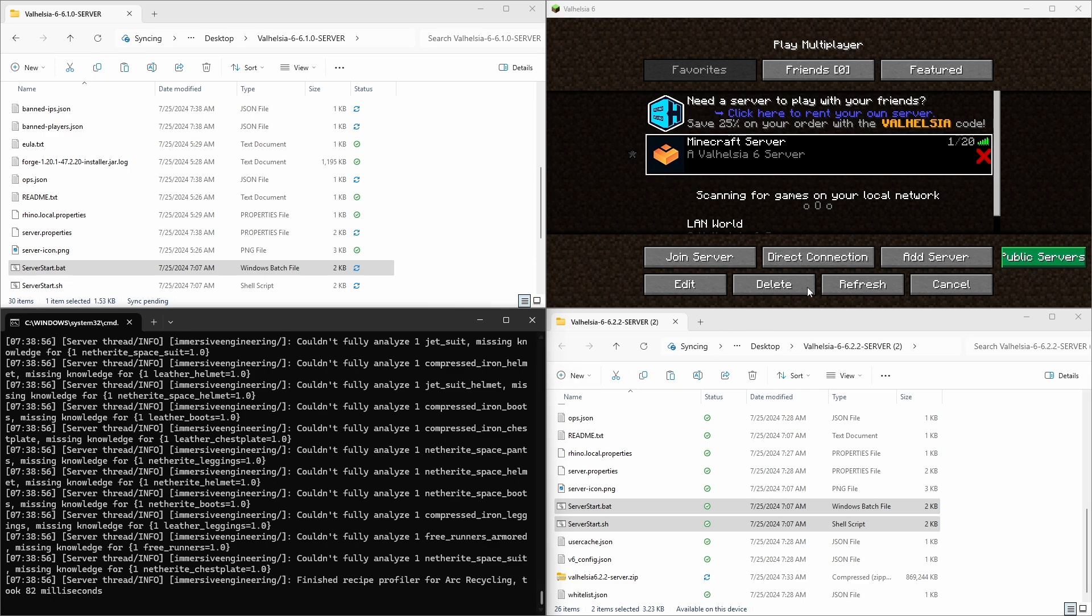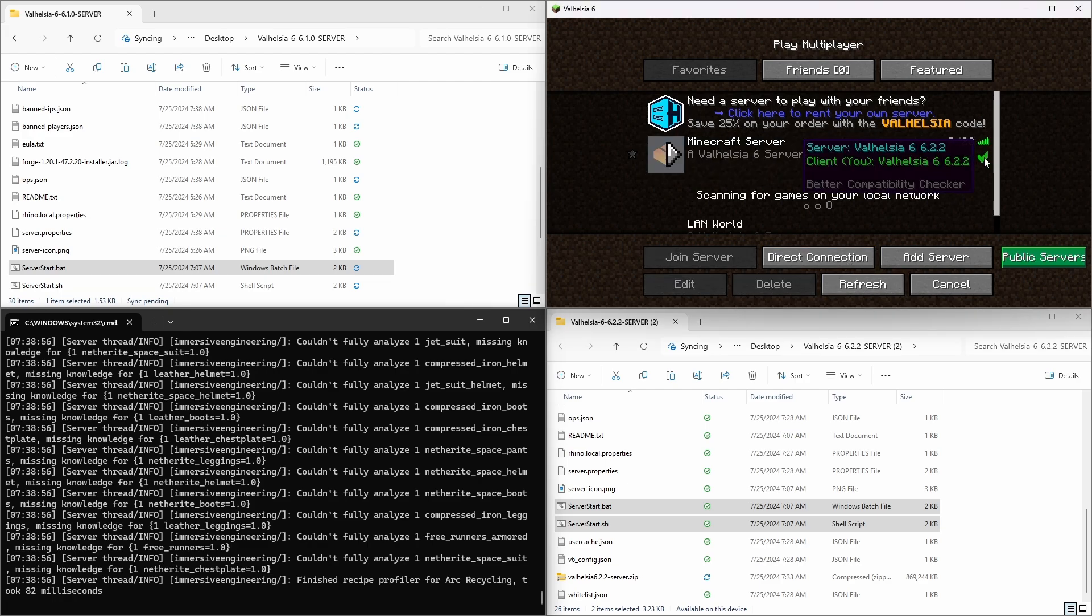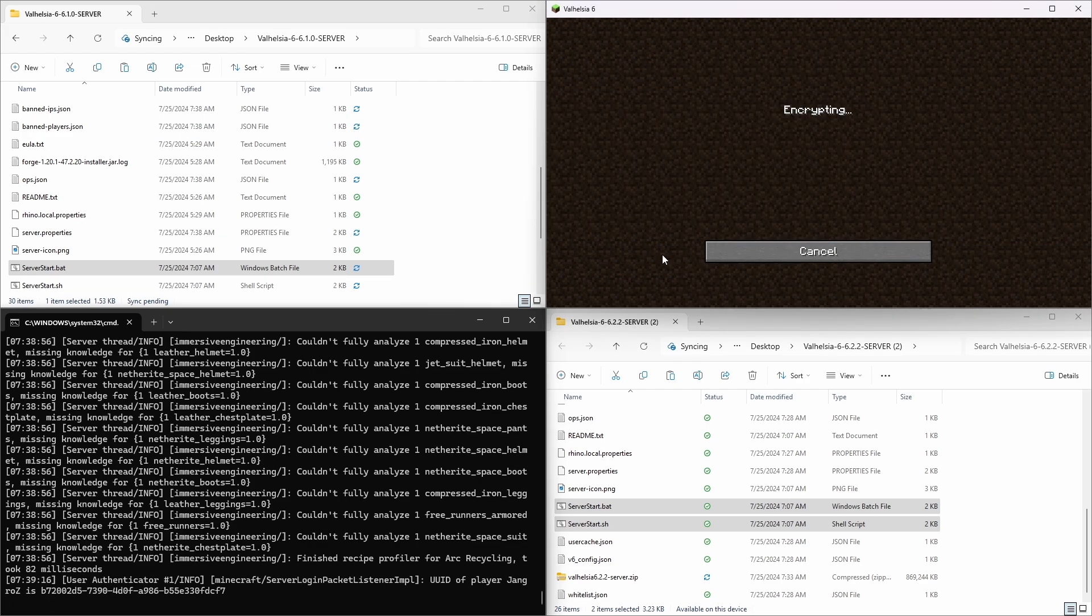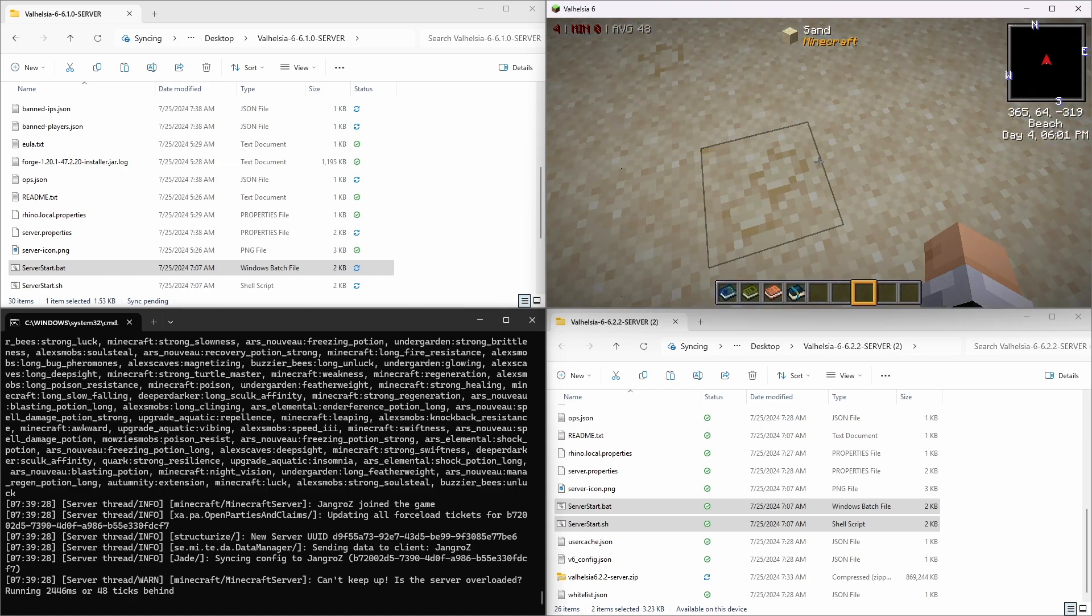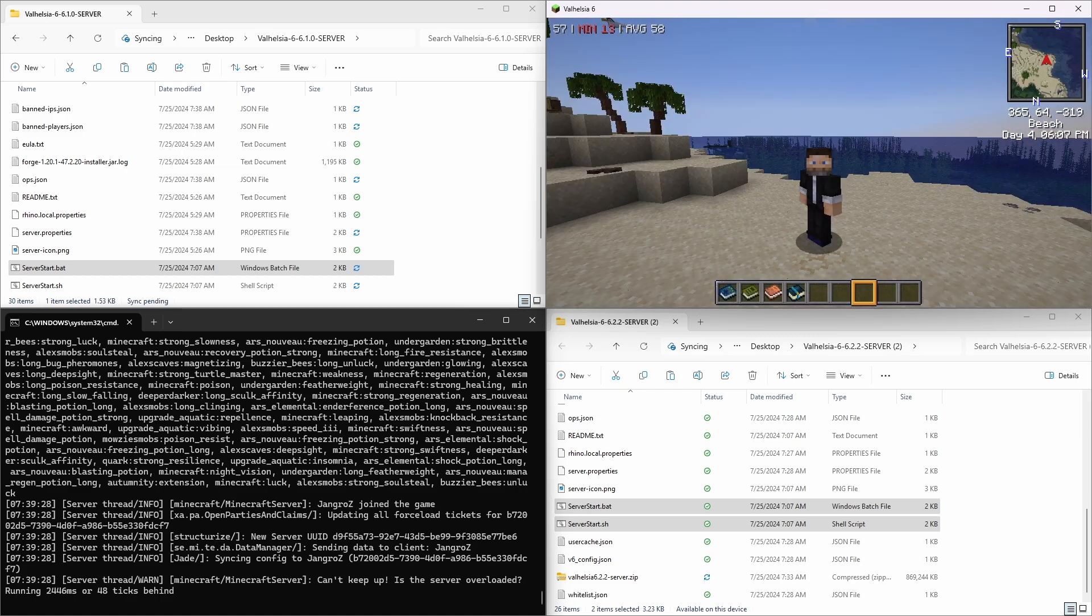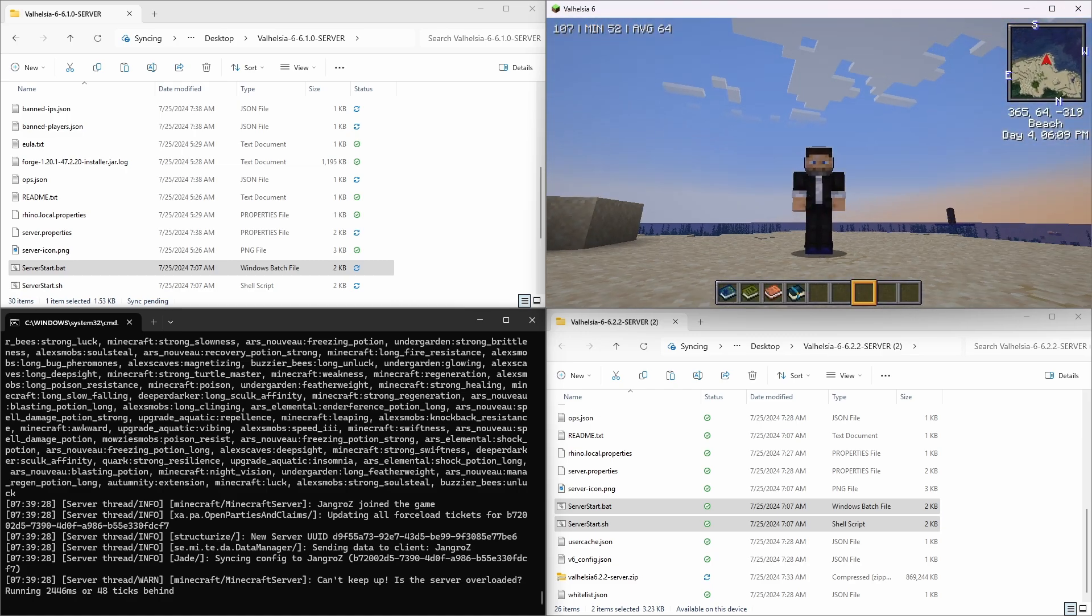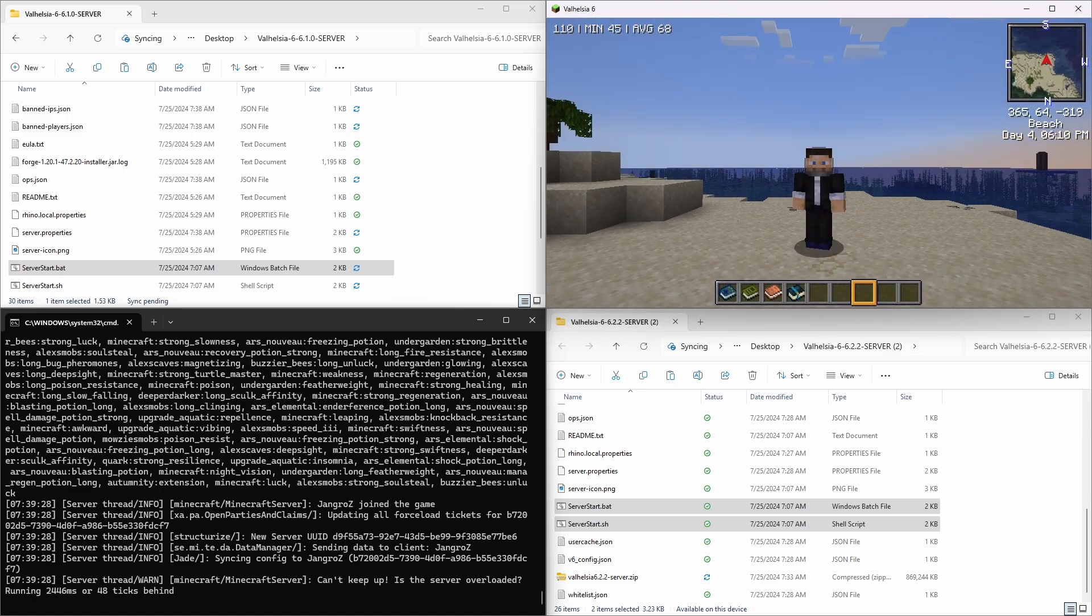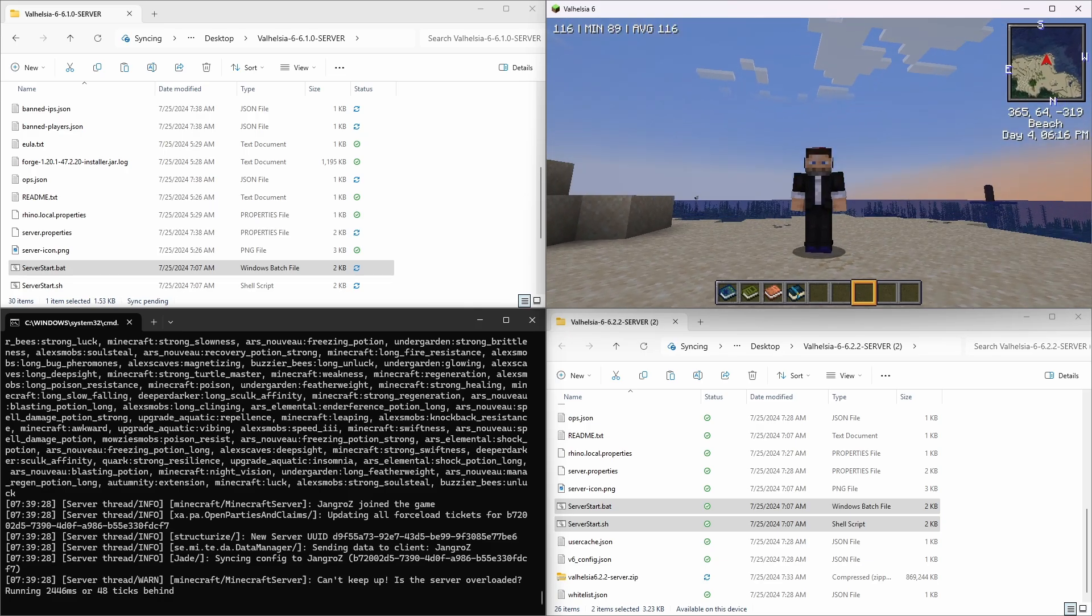Okay, now our server is started, we go back to our new 6.2.2 client, click refresh. Now we have a green check mark, the server is the same version as the client, and we can join the server. Oh, hey, here we are up here on our updated Valhelsia 6 server. Pretty cool.